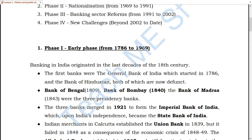After that, one was built in Bengal, one in Bombay, and one in Madras. They were named the Bank of Bengal, Bank of Bombay, and Bank of Madras. These three banks were named as Presidency Banks.